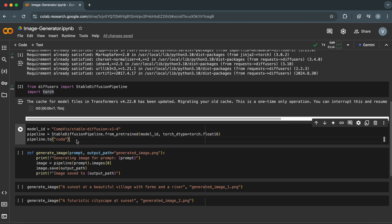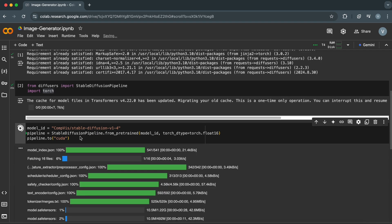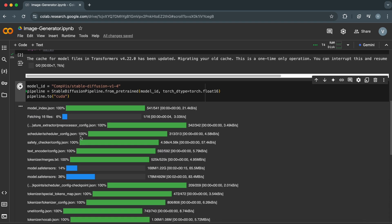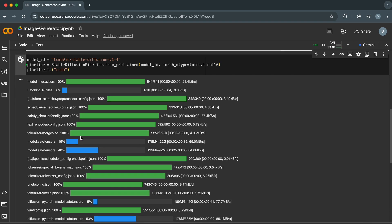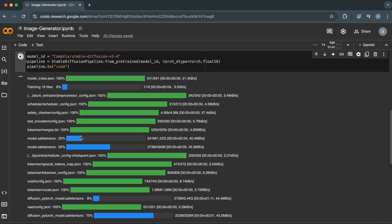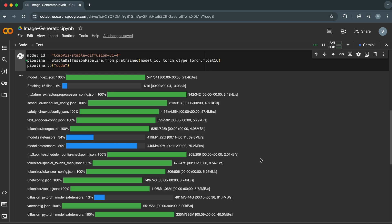The last line ensures the model uses the GPU for faster processing. The .to('cuda') method moves all computations to the GPU. It tells the pipeline to move its operations to the GPU for faster processing. Stable Diffusion models involve a lot of computations, and GPUs are much better suited for handling those compared to CPUs.